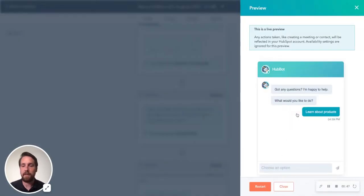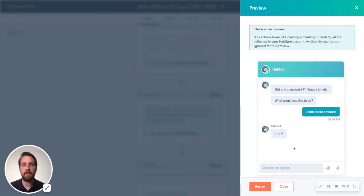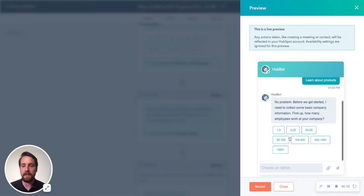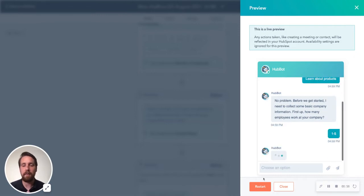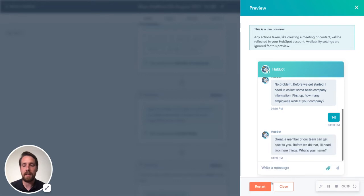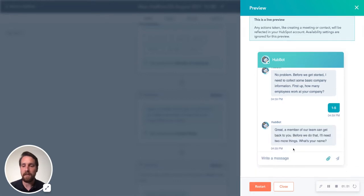So choose an option, learn about products. It's going to ask me some questions here and give me some predetermined answers. It's just gathering the information before sending the contact over to the sales team.